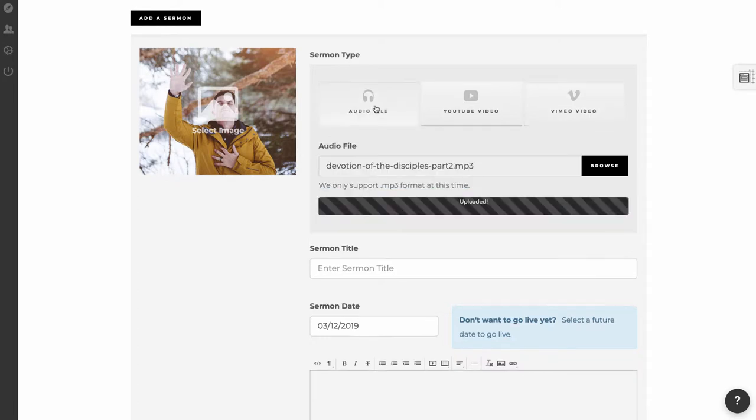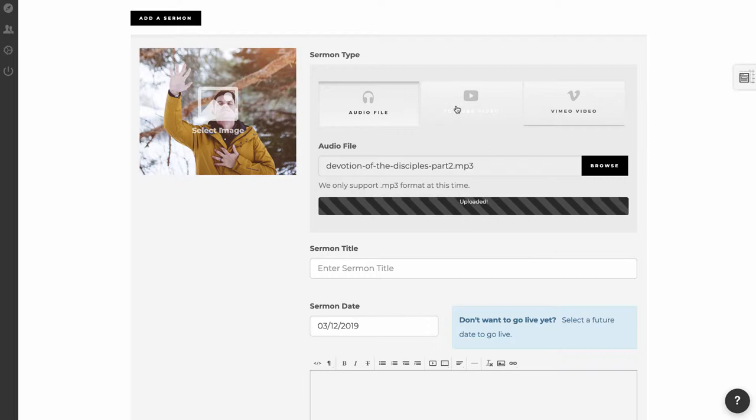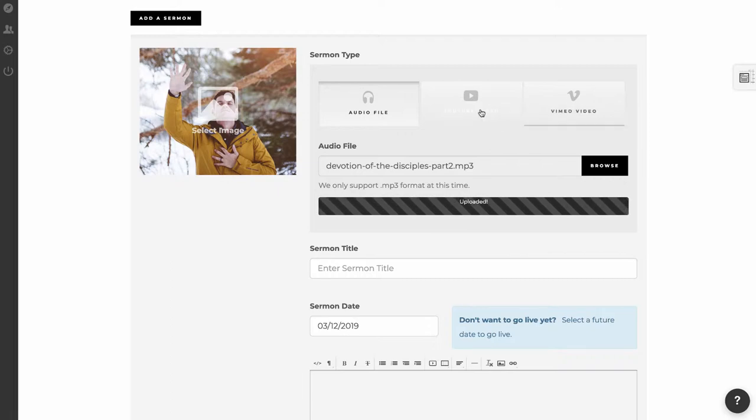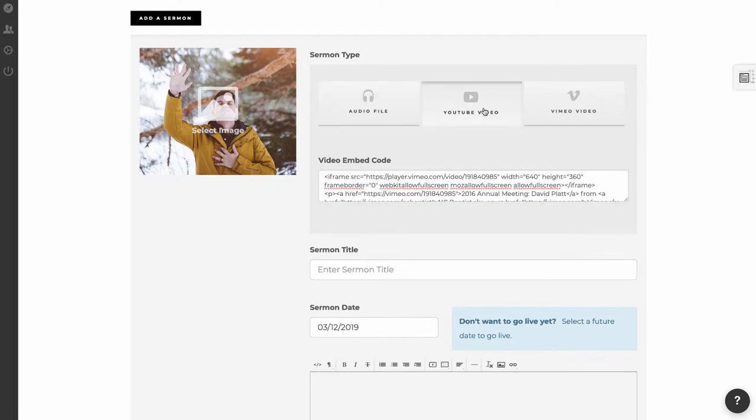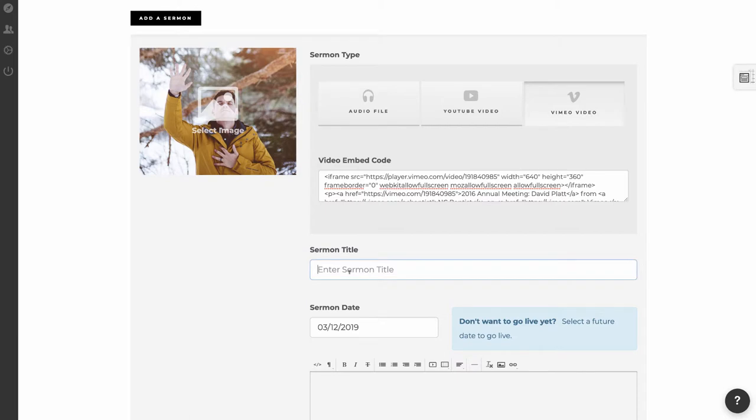So that's pretty much how to do audio or video. Again, we have YouTube or Vimeo, and really, you can use any other service that you have that provides embed codes for video as well. We're not limited to just Vimeo or YouTube. Now I'm going to enter my sermon title. It's called The Devotions of a Disciple.